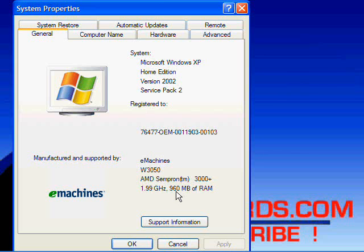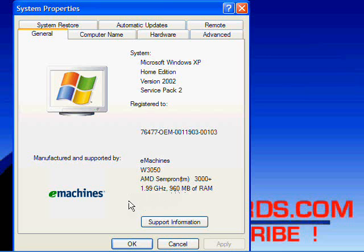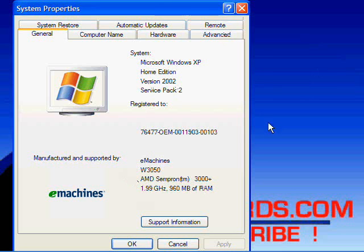Even though it says here 960 MB of RAM, I actually have 1024 MB. So this is one of the main pieces of information that you might need whenever someone asks you that.